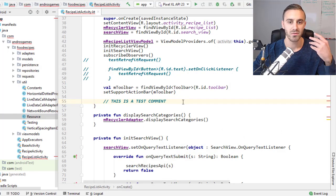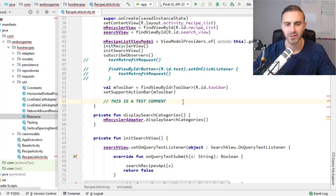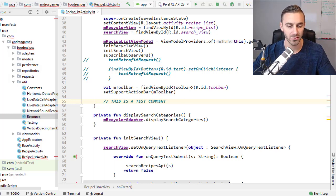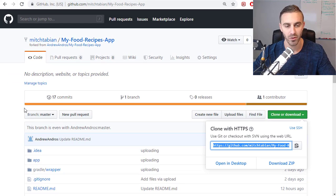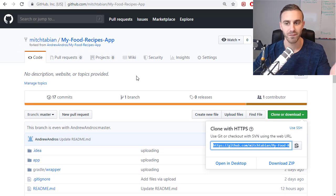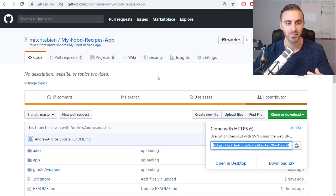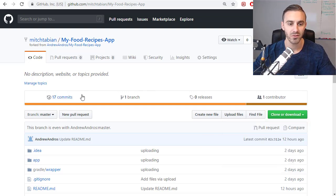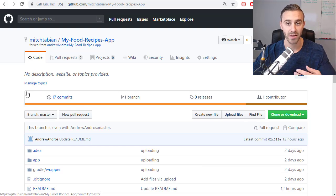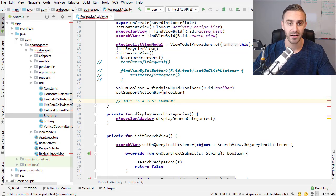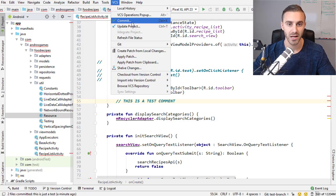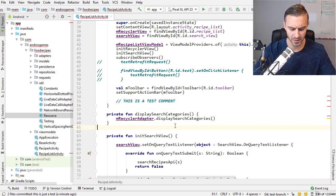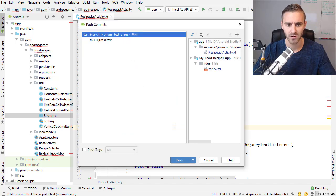So before I actually submit it to him, I could also push it to my remote repository. Because remember, when we forked it, what it did was it created a copy of his repository under my name. So if I wanted to submit the changes that I just created to that copy of his repository that I own now, I can then push those changes to my remote repository.